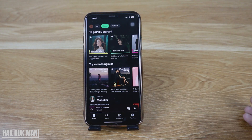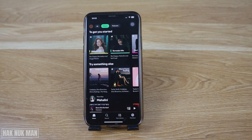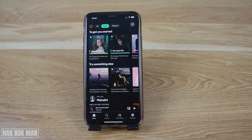You are done and your Spotify account is already created. You can now use Spotify on your iPhone. That's it for today's video on how to create a Spotify account on iPhone. Thanks for watching and I hope to see you in the next video. Bye bye and have a nice day!